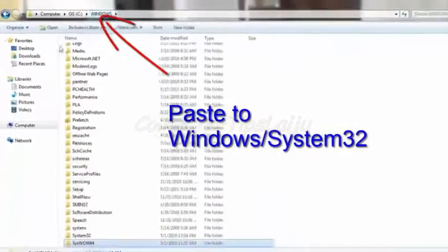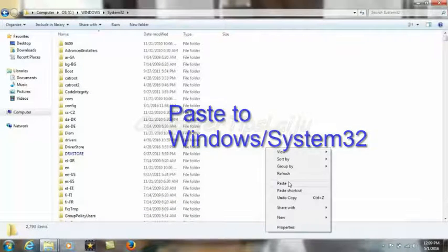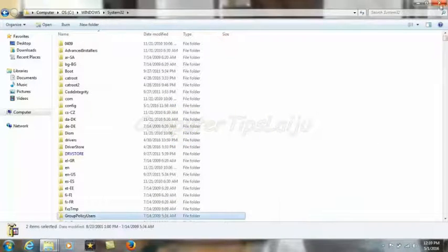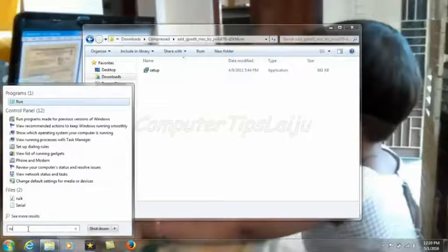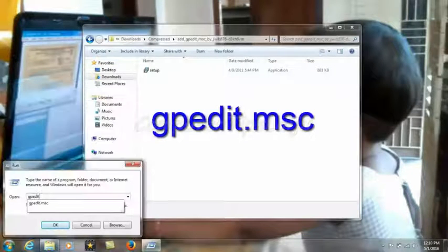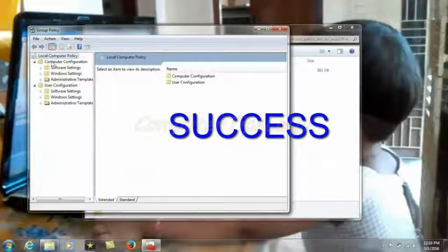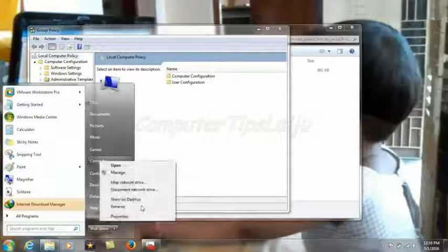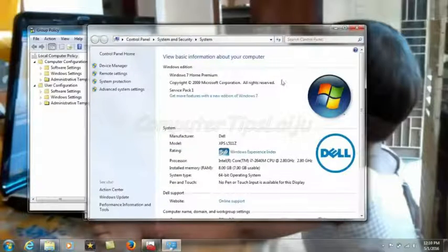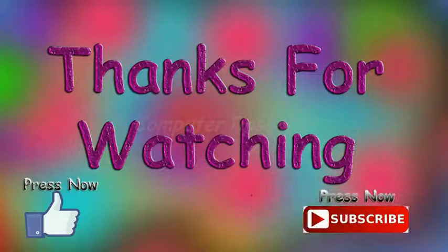Copy those three files and paste them into System32. That's it! Now check again — open Run and press OK. The Group Policy Editor is now running in Windows 7 Home Premium and Home Basic. Thanks for watching. If you like this video, please subscribe to my YouTube channel. Thank you.